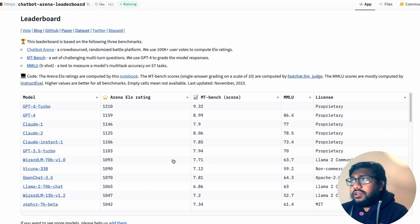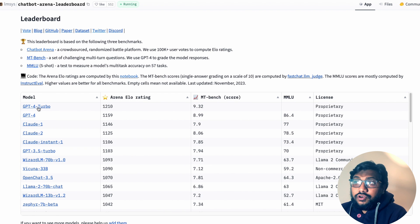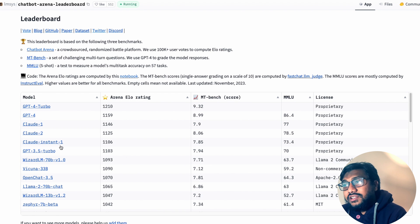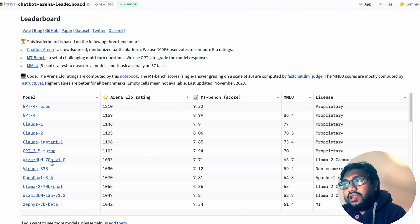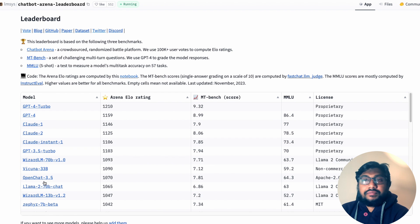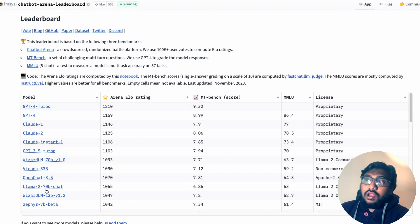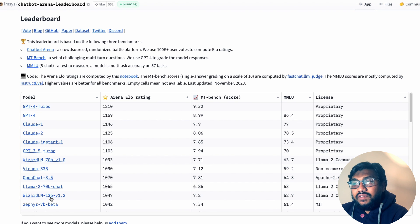If you quickly look at the ELO-based ranking, the first model is GPT-4 Turbo, then GPT-4, Claude 1, Claude 2, Claude Instant 1, GPT-3.5 Turbo, WizardLM 70B, Vicuna 33B, and OpenChat 3.5B. The smallest open chat model available is OpenChat 3.5, followed by LLaMA 2 70B Chat, WizardLM 7B and 13B, Phi 1.2, and Zephyr 7B Beta.